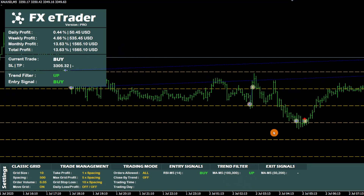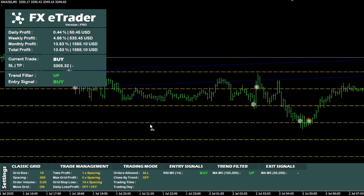To identify exit points, it relies on two other exponential moving averages, 50 and 200, whose signals are displayed in exit signals.